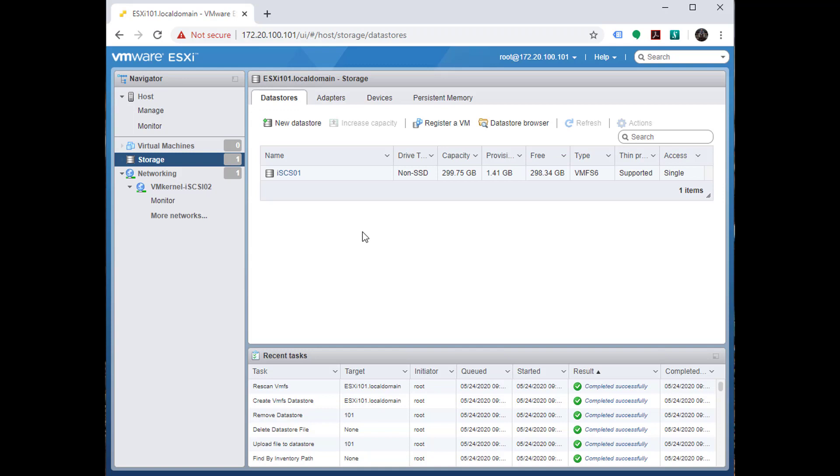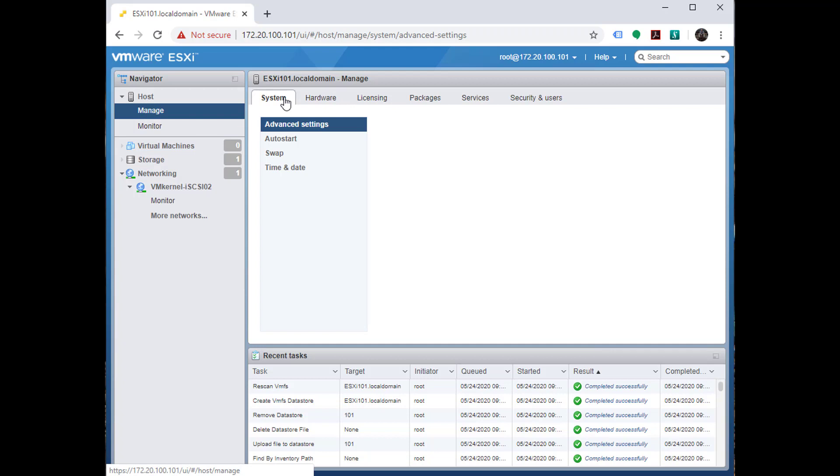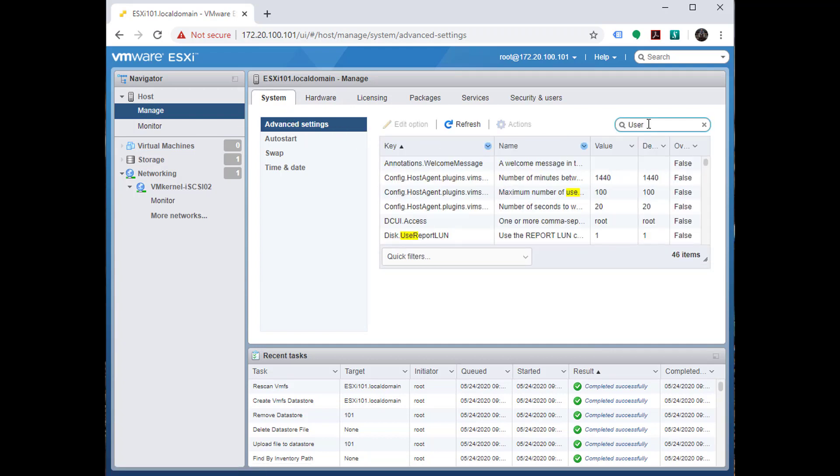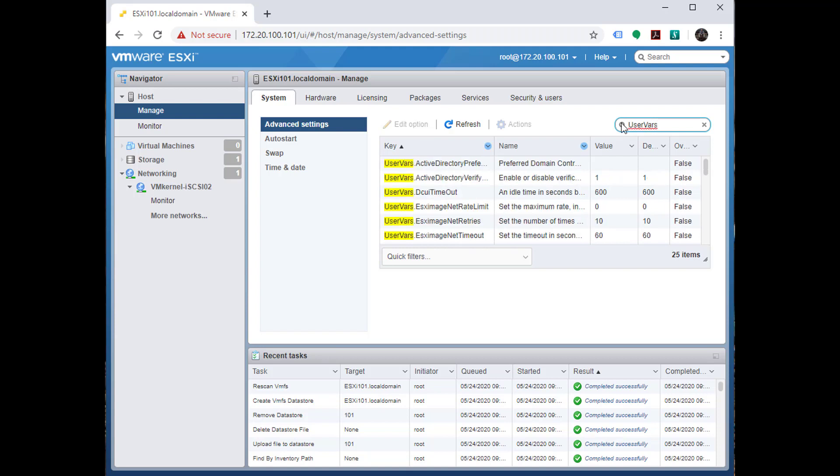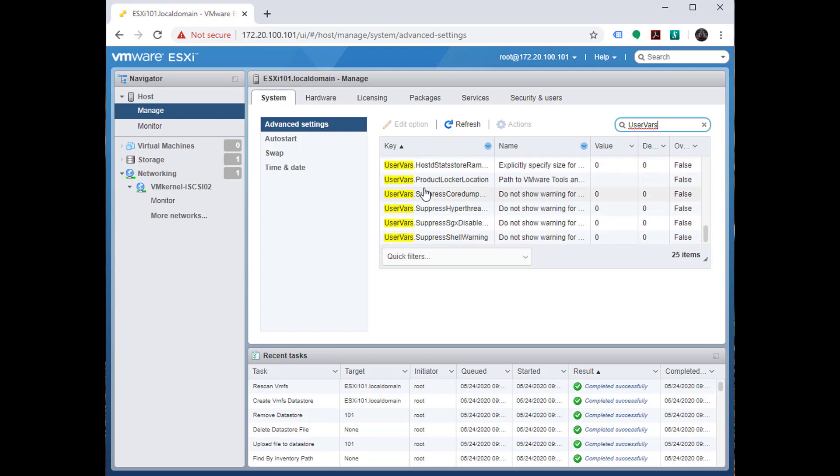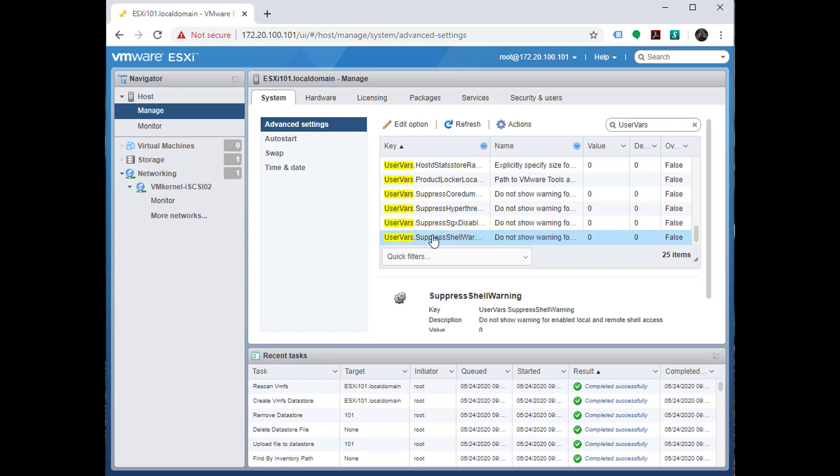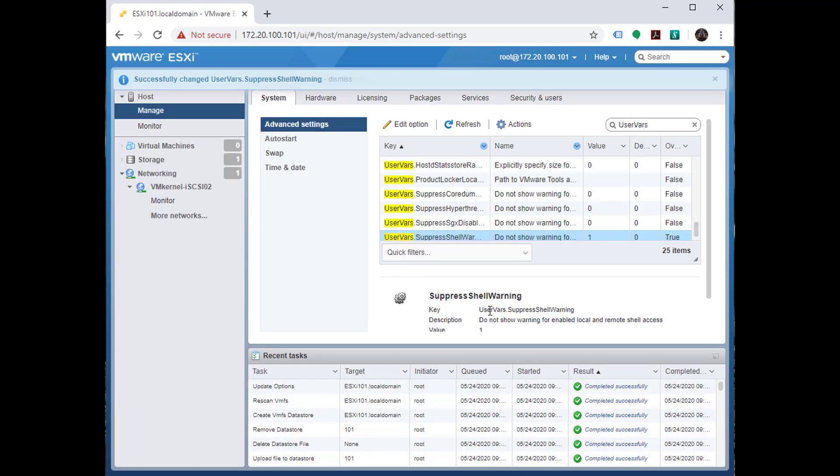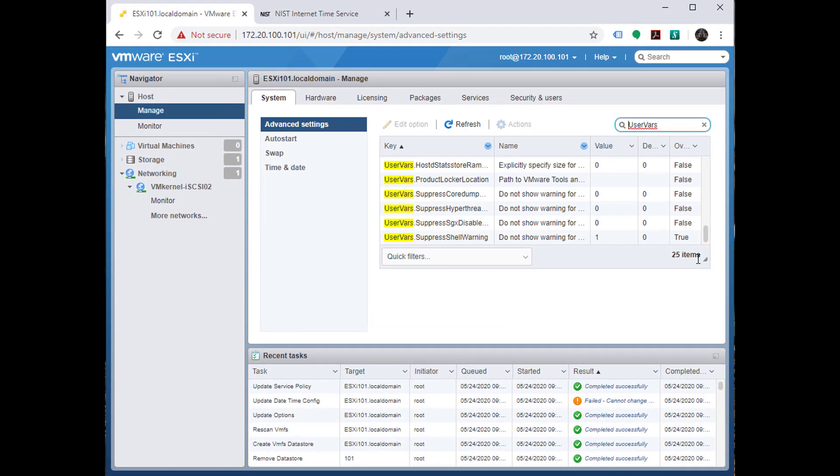Let's take care of a few more details before we conclude the initial configuration of our ESX server. Let's go to manage system and advanced settings. We're going to search for user vars. There are a number of ways that we can suppress alarms and warnings which are not advantageous to us. I'm a big believer in using SSH proactively as opposed to reactively, so I'm going to choose the variable user vars suppress shell warning, choose edit option, change this to one, and select save.